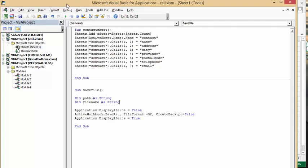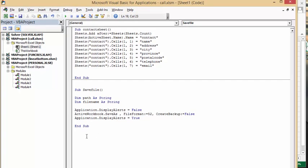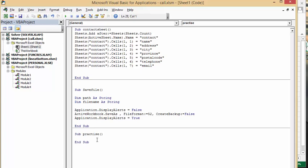So why write them again? Now I'm going to create a new one called SubPractice. To call this macro, I simply type 'call' and then 'ContactSheet'. Then I'm going to call 'SaveFile'.